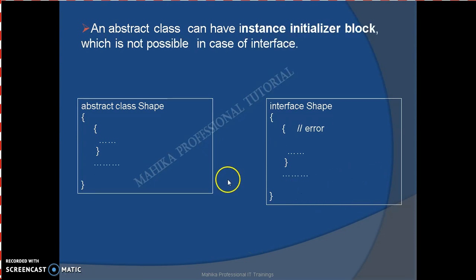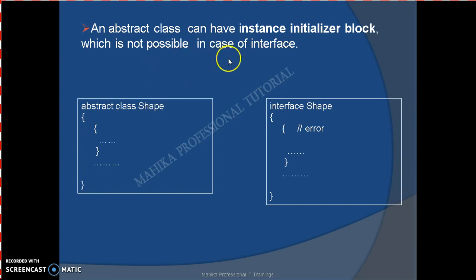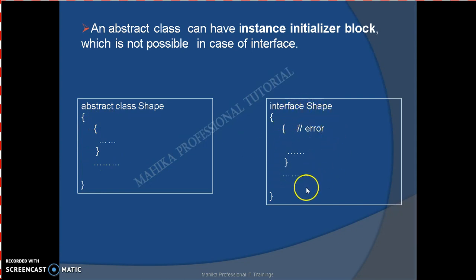The second difference is that an abstract class can have an instance initializer block, which is not possible in case of interface. So we can have an instance initializer block in an abstract class, but we cannot have one in case of an interface.